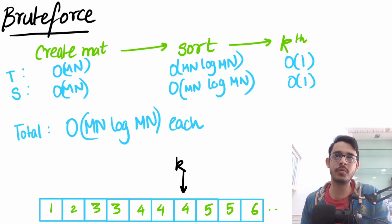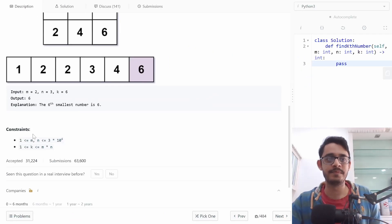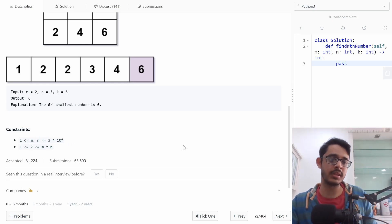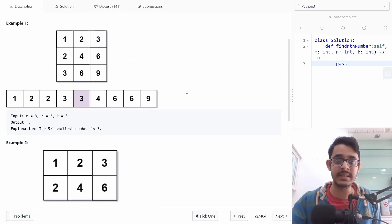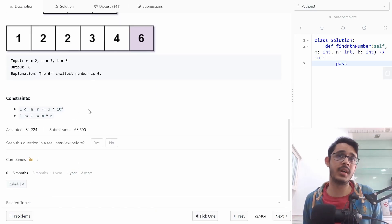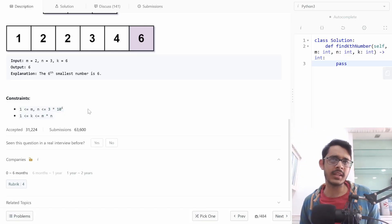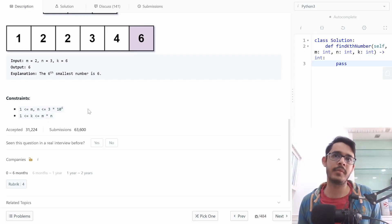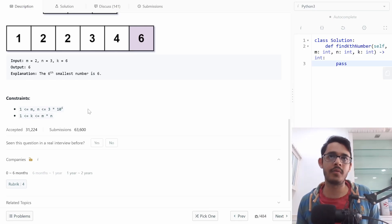This brute force approach wouldn't have been too bad, but in this question it really fails. The constraints say m and n can each be up to 3×10⁴, which means m×n can be up to 9×10⁸. Even if that doesn't cause a time limit error, it may cause a memory limit error. We want something better — something that can run in less than O(mn) time.